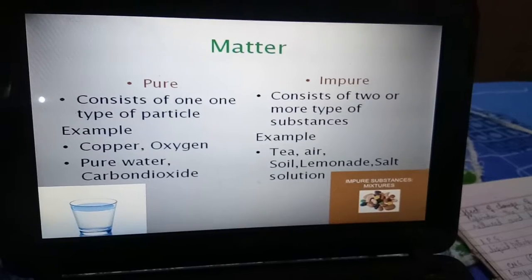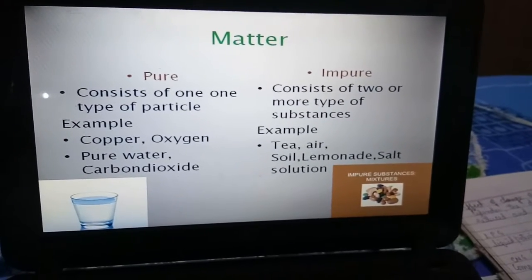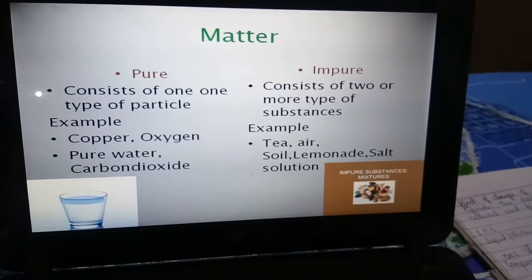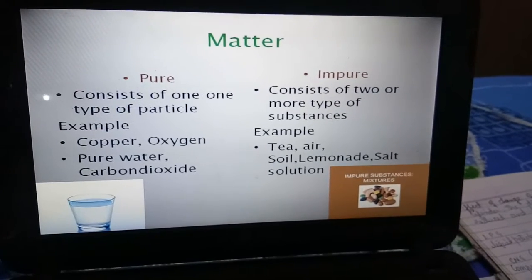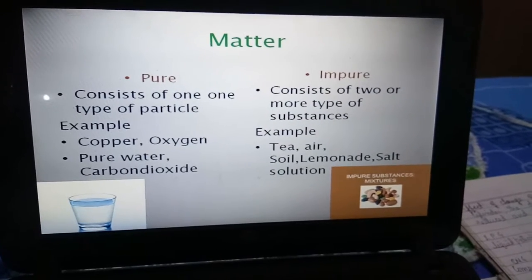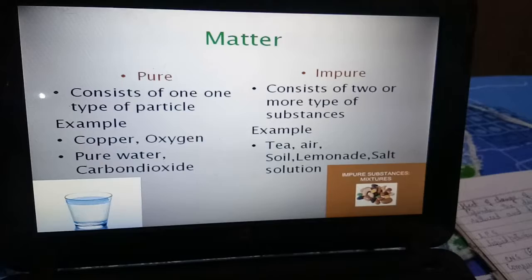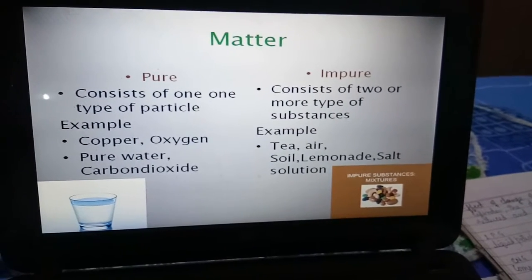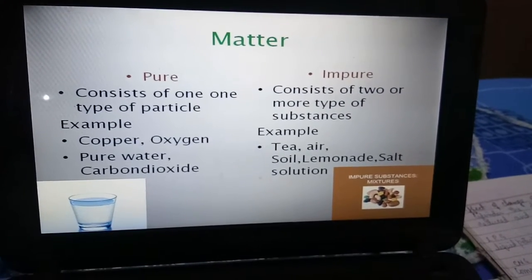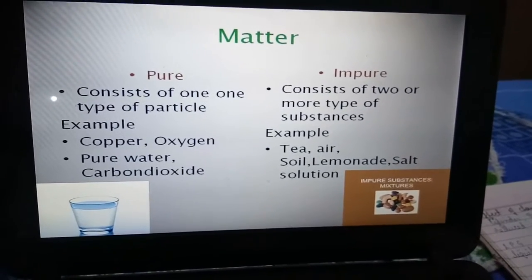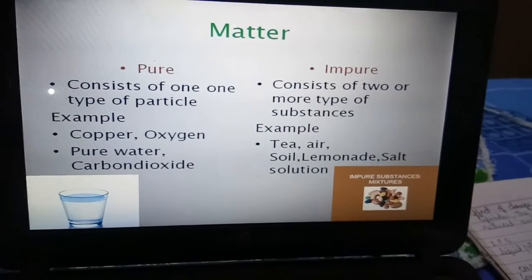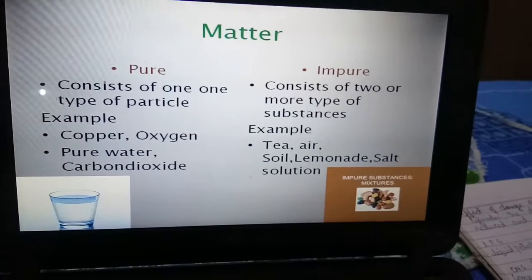When we talk about pure and impure substances, in chemistry, something which is made up of one type of particle is known as a pure substance, while an impure substance contains two or more substances. According to science, most of the matter around us is not pure, but in general terms, a pure substance means it is not adulterated, while an impure substance is adulterated.